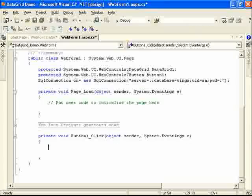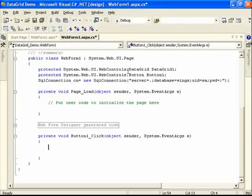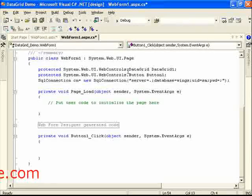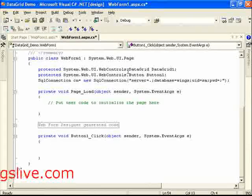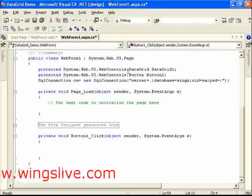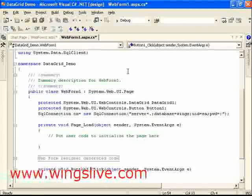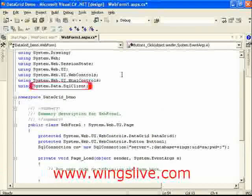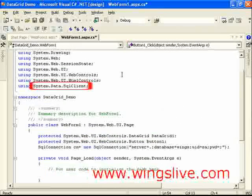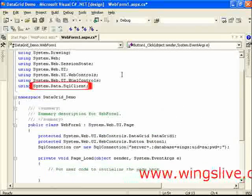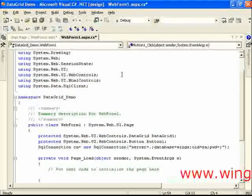Double click Button Control and we are now in Code window. Here we have to include system.data.sqlClient namespace.